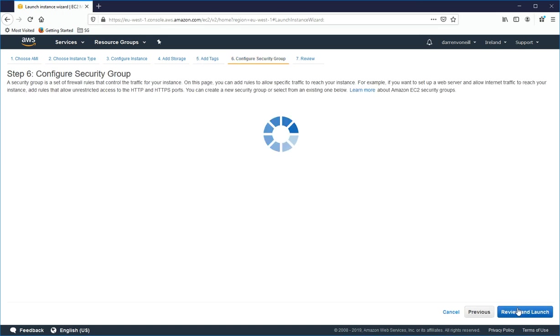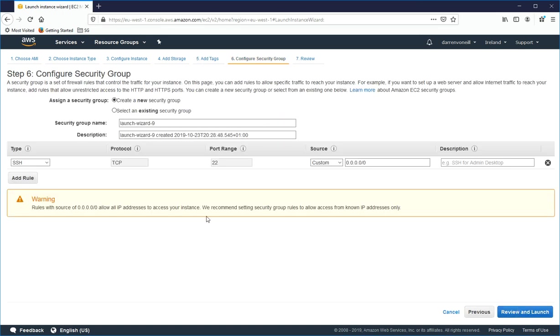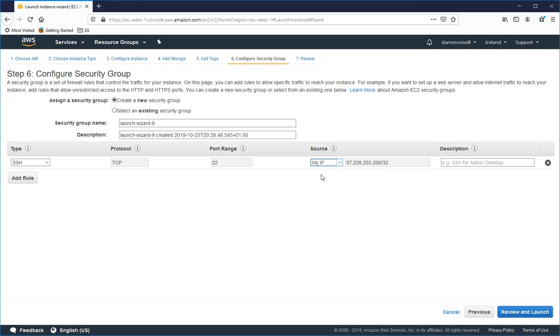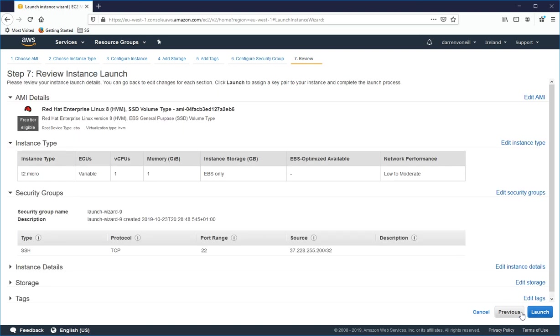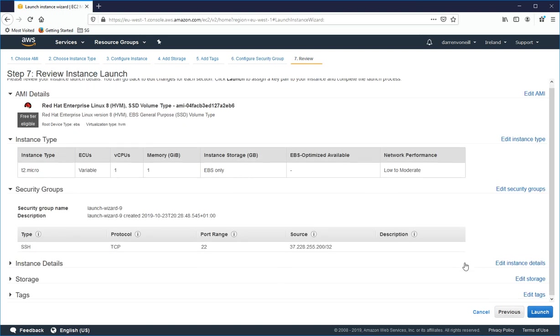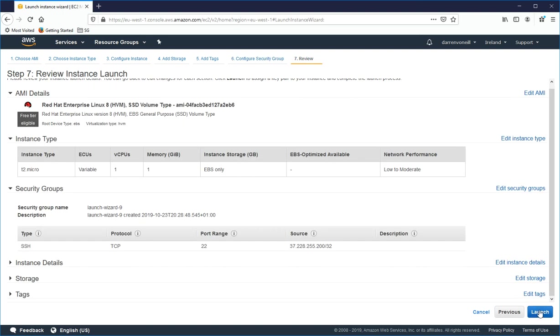I want to configure the security group. So I'm going to allow port 22, but I'm just going to select My IP so it allows me to get into it from my machine here. And then I'm going to click Review and Launch. And I'm happy with this and I'll click Launch.